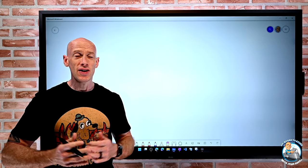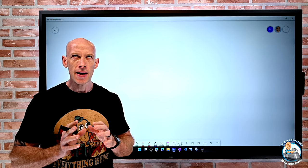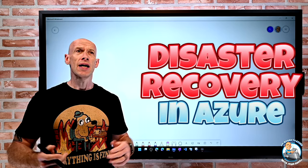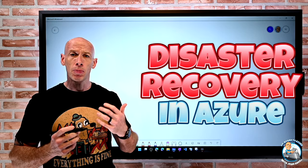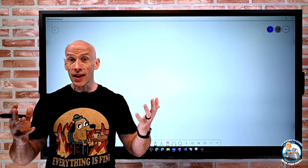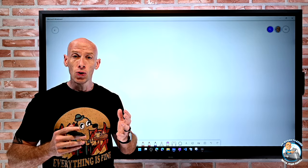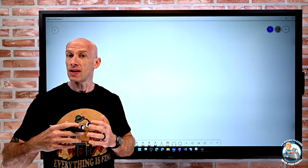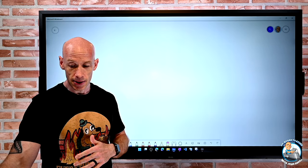In this video, I want to explore thinking about disaster recovery for the services that we deploy in Azure, and maybe even thinking about using Azure for disaster recovery for services in other clouds or on-premises.